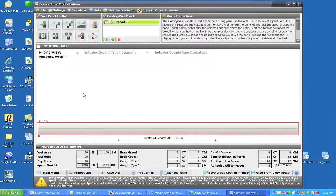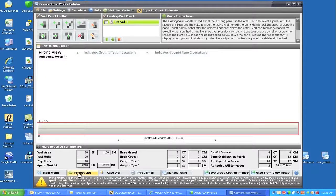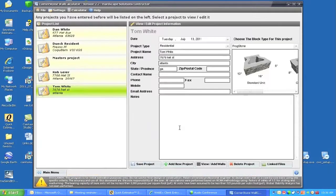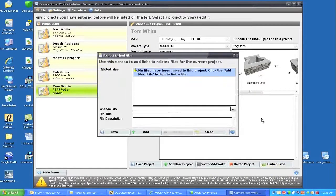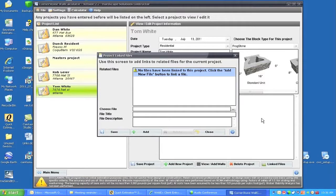One thing before I do that - I'll go back to project list. There's one area where we can link files to this project. The type of things that you would link to these projects would be maybe a site drawing that you have scanned. You can save that scanned drawing to this project.